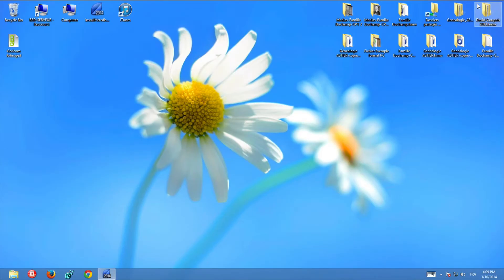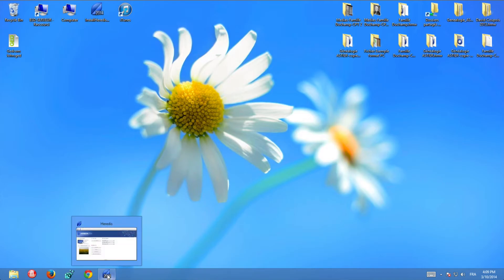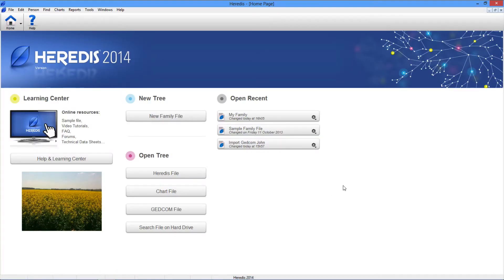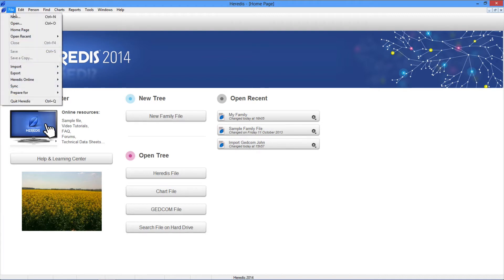The Heredis 2014 home page opens each time you launch Heredis by clicking on the application icon, on the desktop or in the taskbar. During a work session you can return to the home page with the home button or in the file menu.